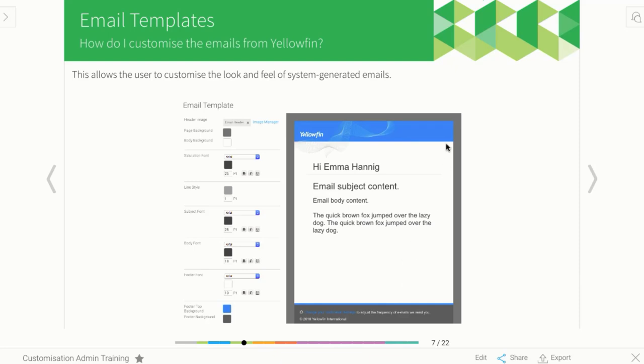This here is the out-of-the-box Yellowfin email template, but you can really easily customize this to have your own logo and your own colors.